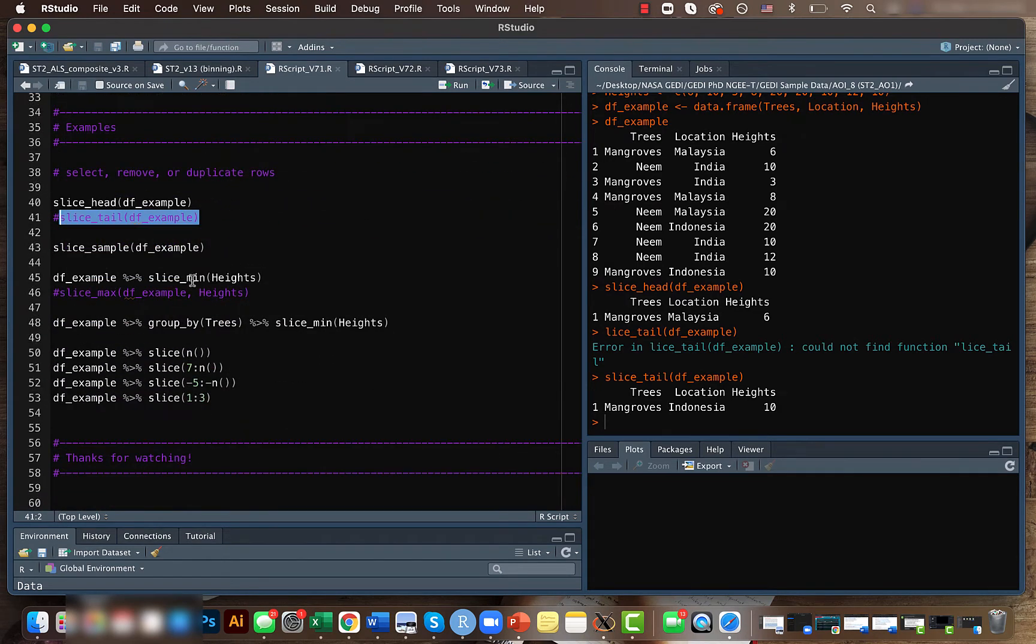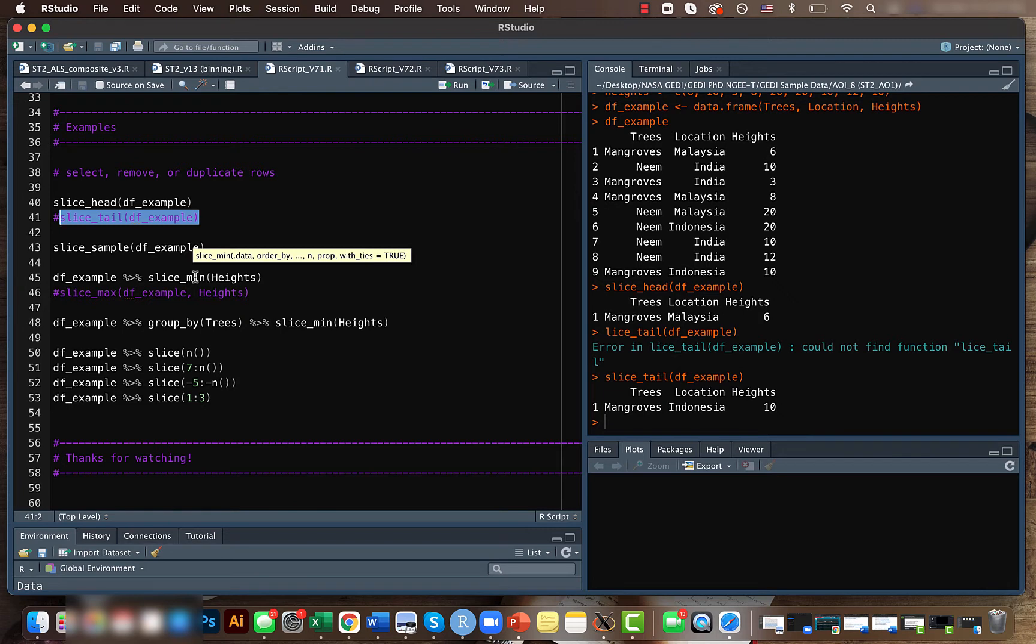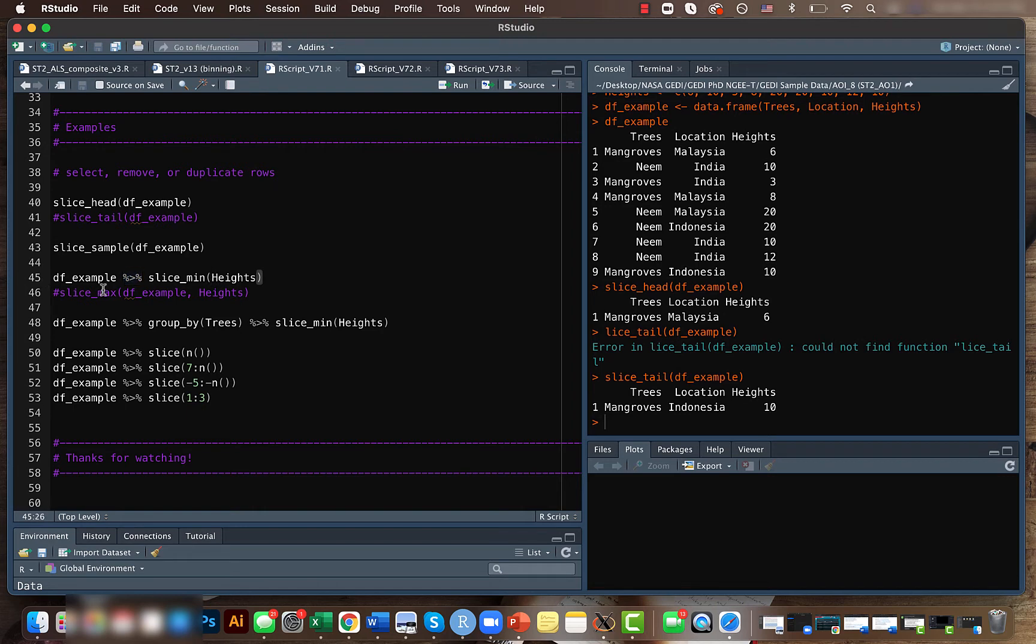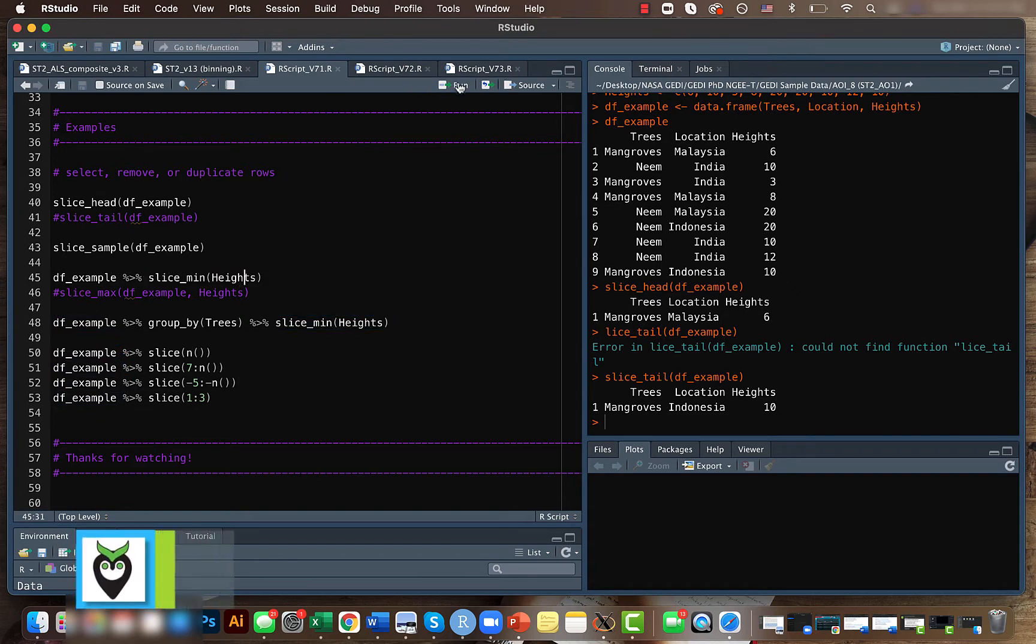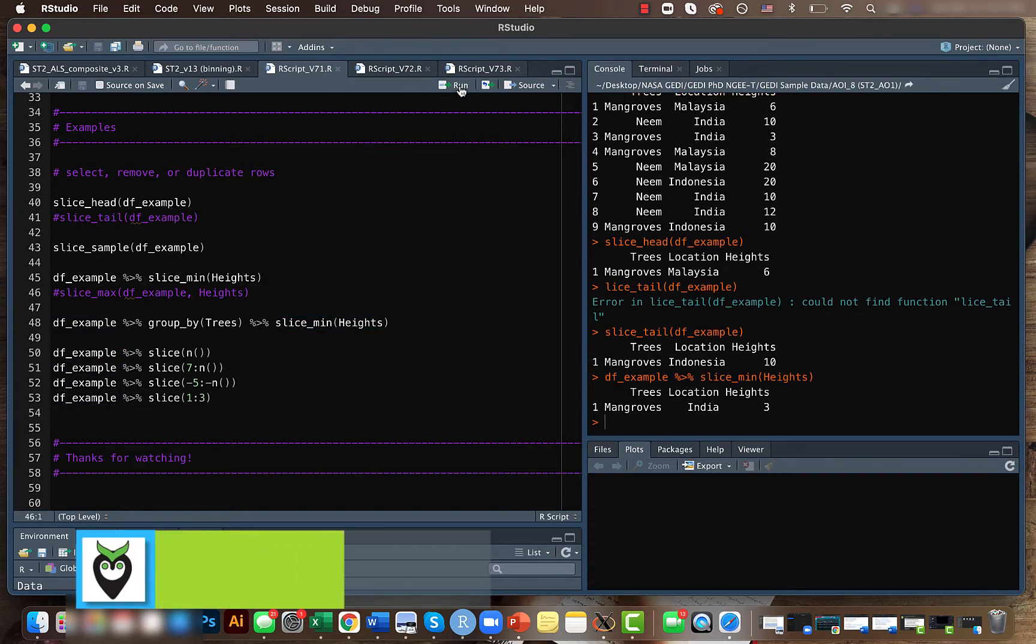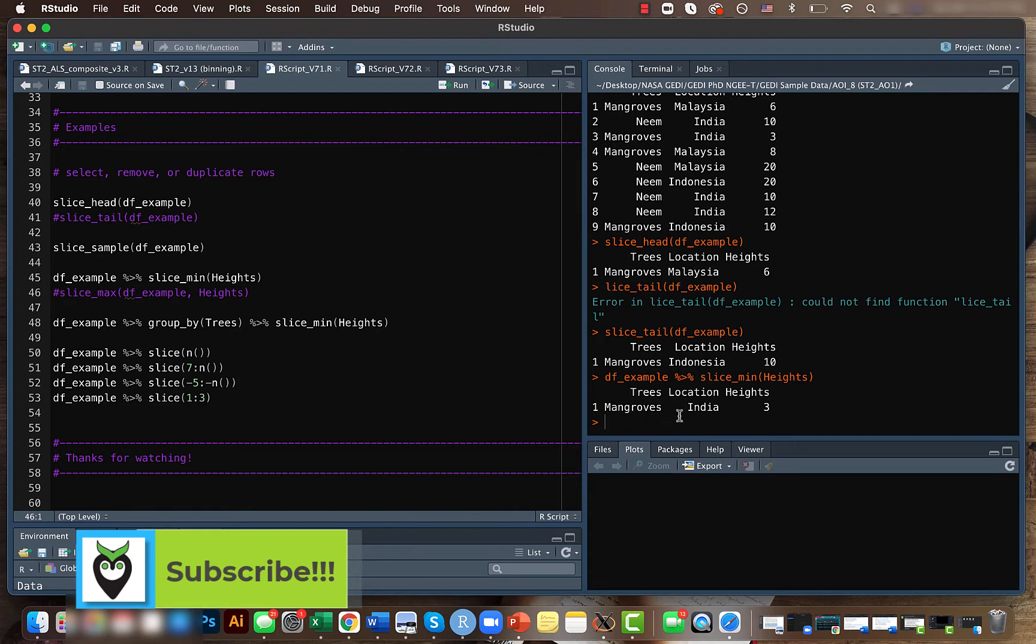Similarly, we can also find the minimum or maximum. You can get those rows out of the data frame. We already mentioned the pipe operator—it's just a sequencing. For example, in this case we have the data frame and we're trying to get the row with the minimum height value. If you run this code, we get mangroves